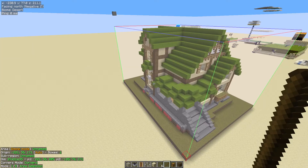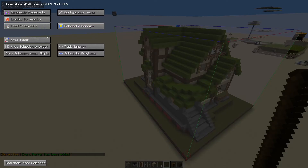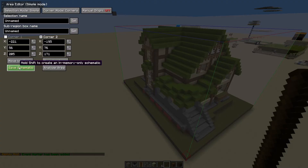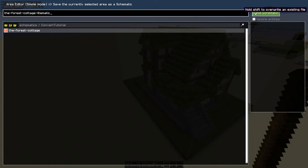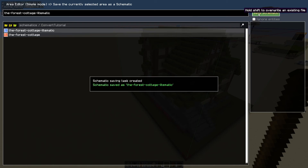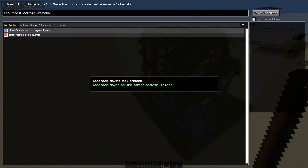We can now save that as a Litematic. So hit the M key, go to the area editor, go to save schematic. I'm going to follow the naming convention they used, but I'm going to call it Litematic. And I'm going to save that schematic. Boom — we have a Litematic file.